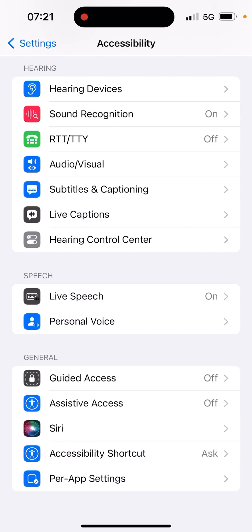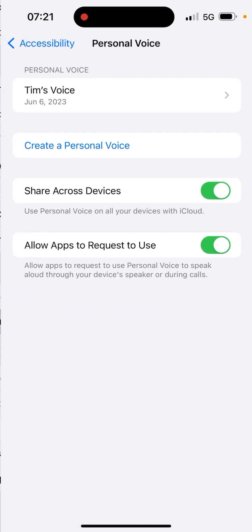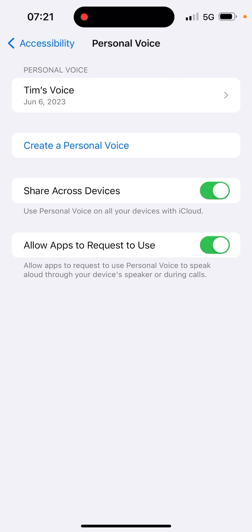To set this up in iOS 17, go to Accessibility, then scroll down to Speech, and then Personal Voice. You can see this one was generated on June 6th — that's when I created the recording.